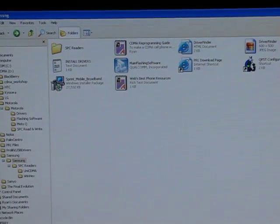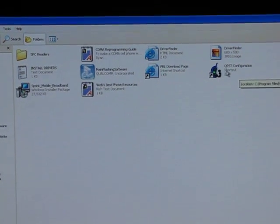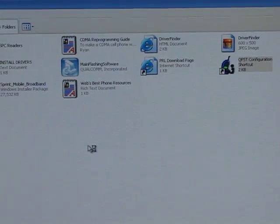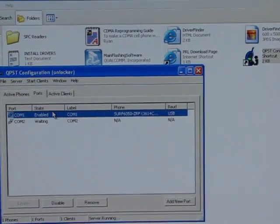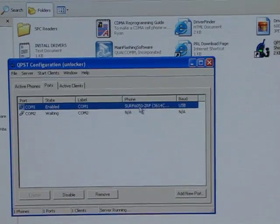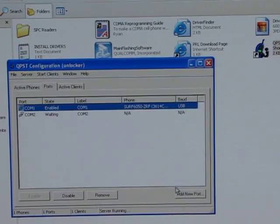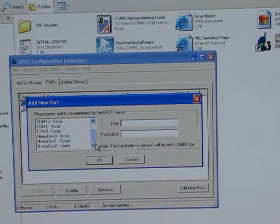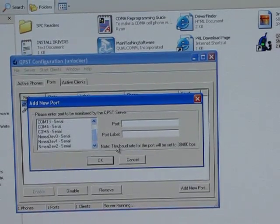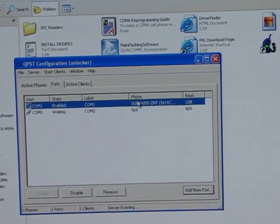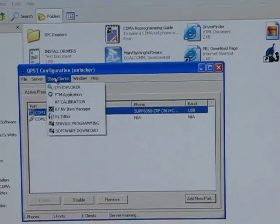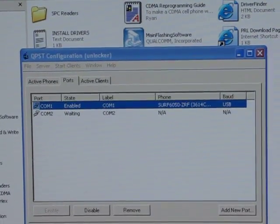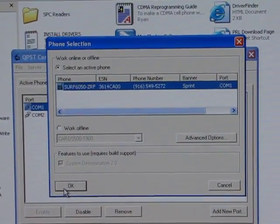The next thing we're going to do is open up the QPST configuration. This is a program that's inside QPST. You should see your phone here on COM1. Mine shows up as SURF 6050. If you don't see your phone here, then you're going to need to click on add new port and choose the port that your phone is installed on. So once you see your phone detected here and it says SURF, click on start clients and service programming. It's going to pull up this screen and just click OK.